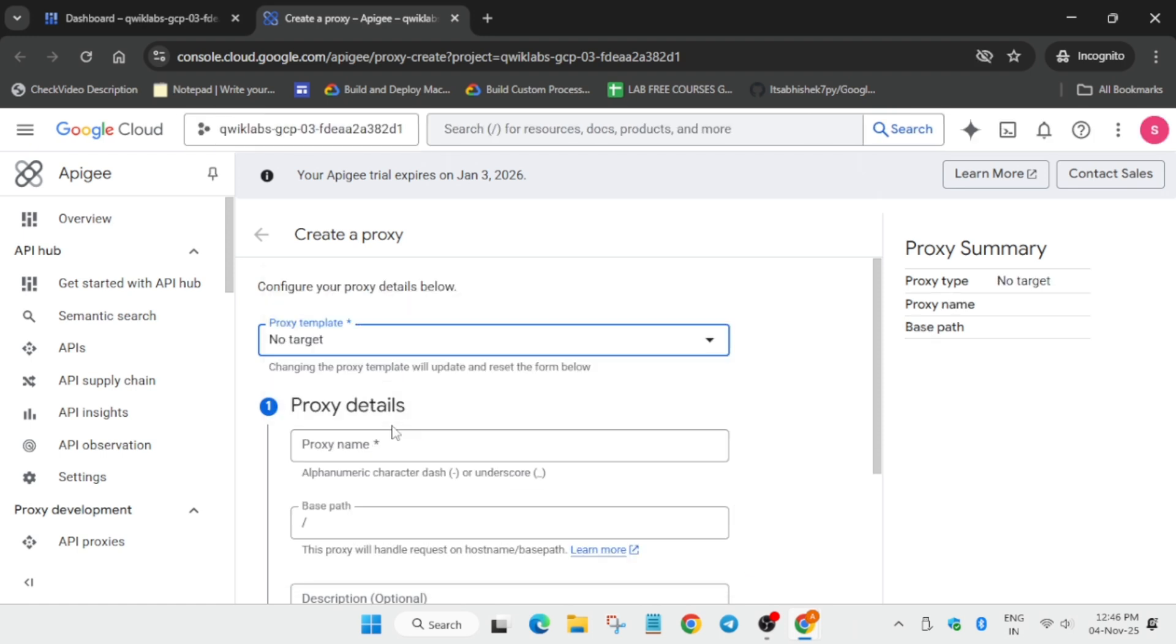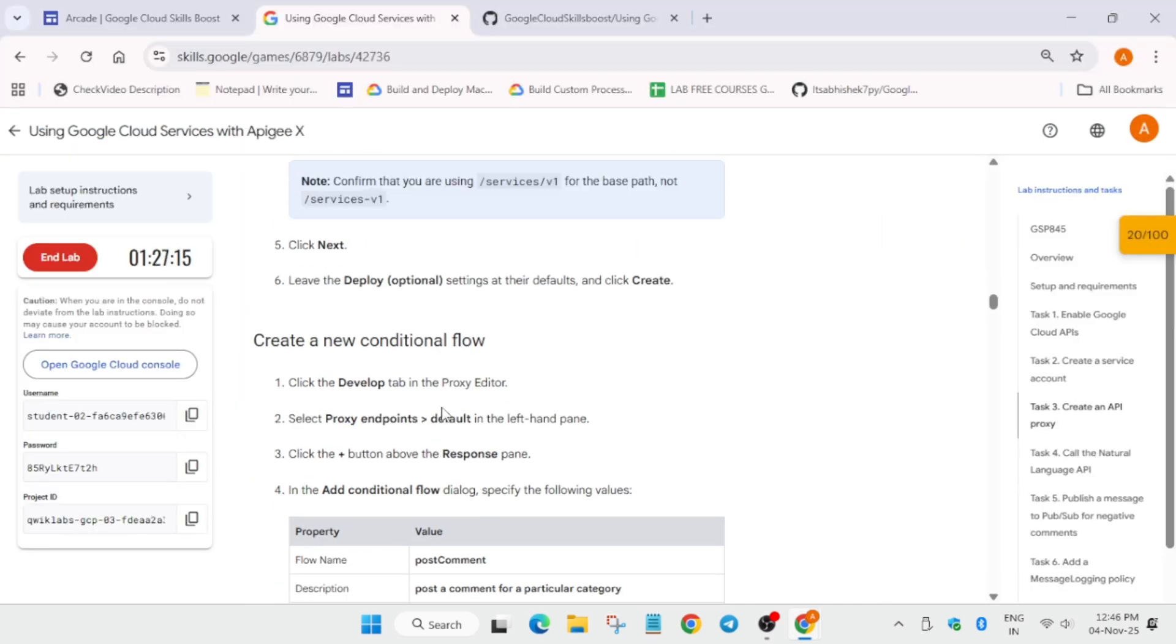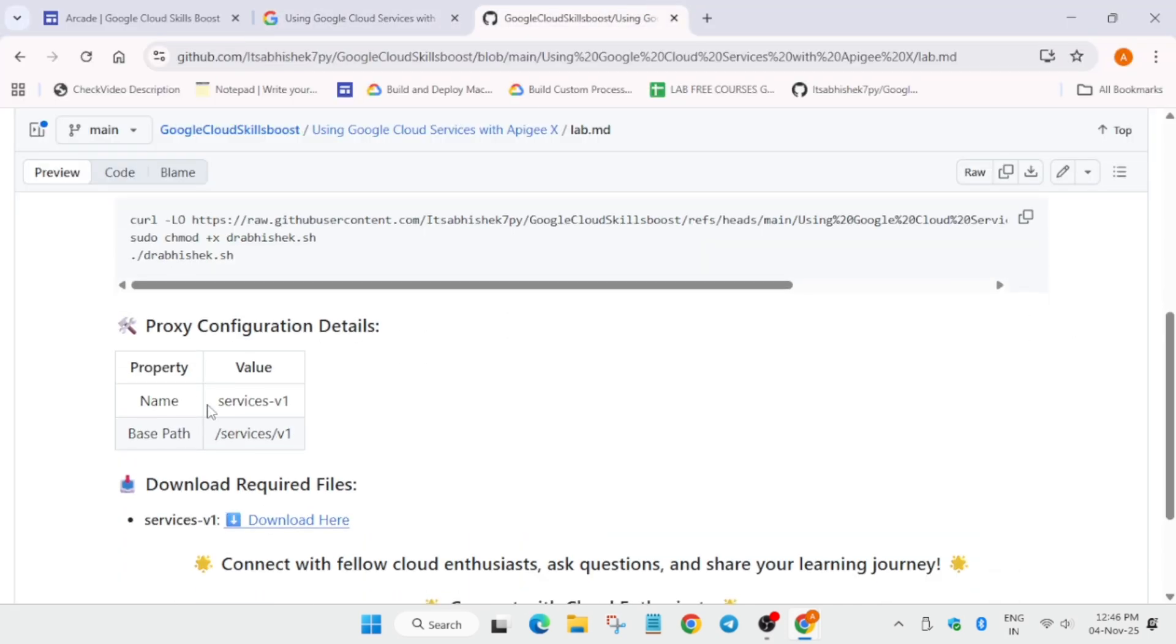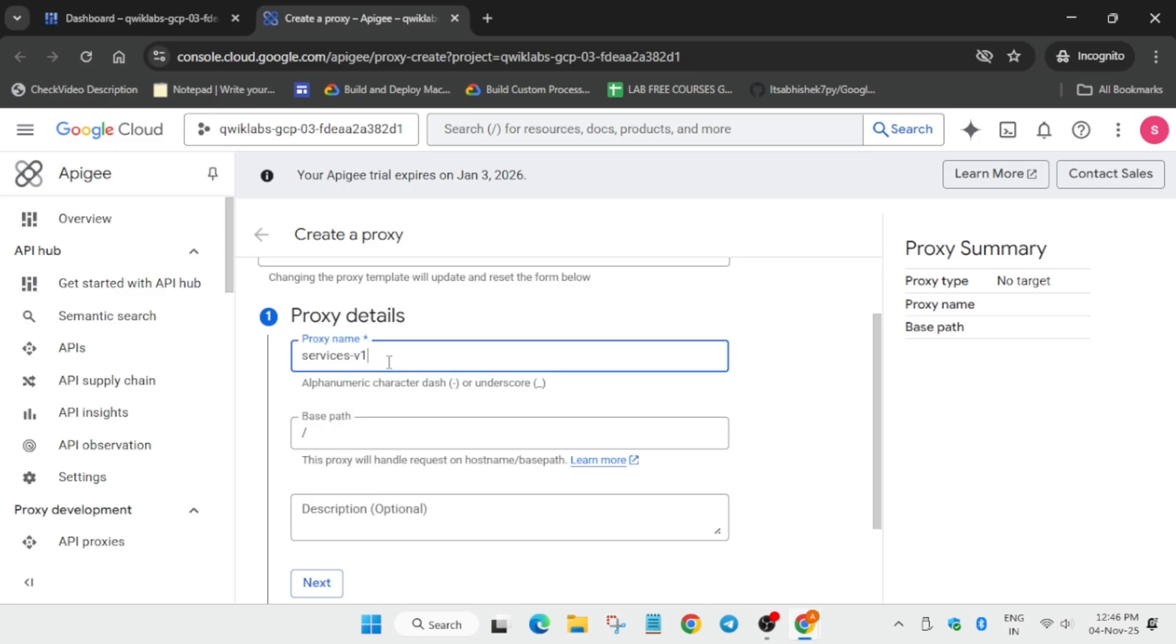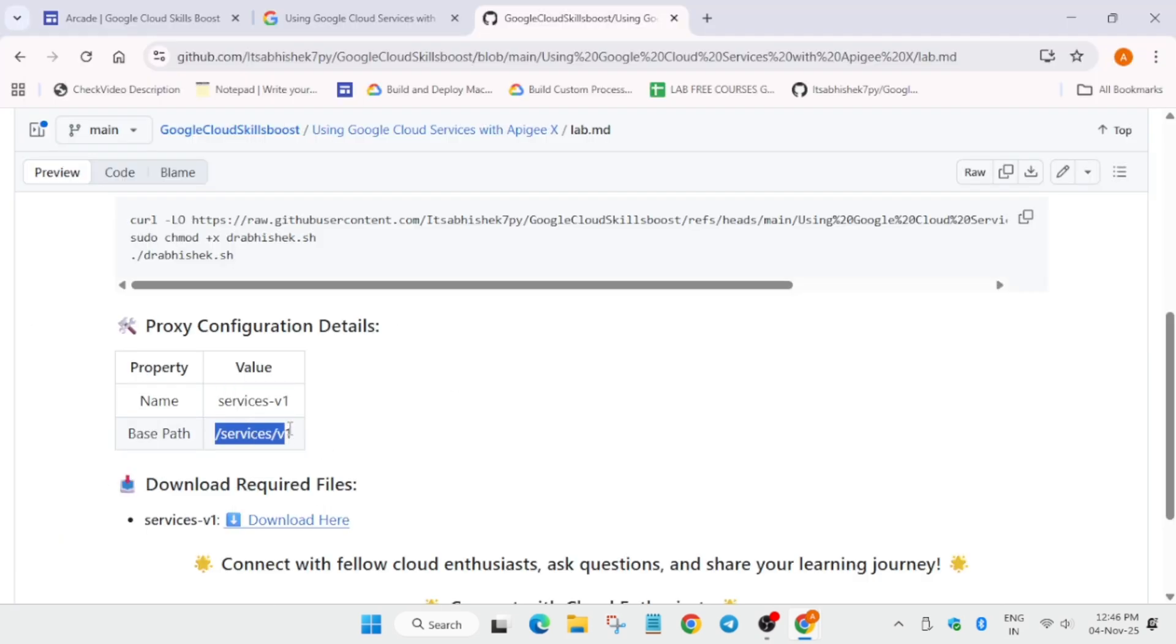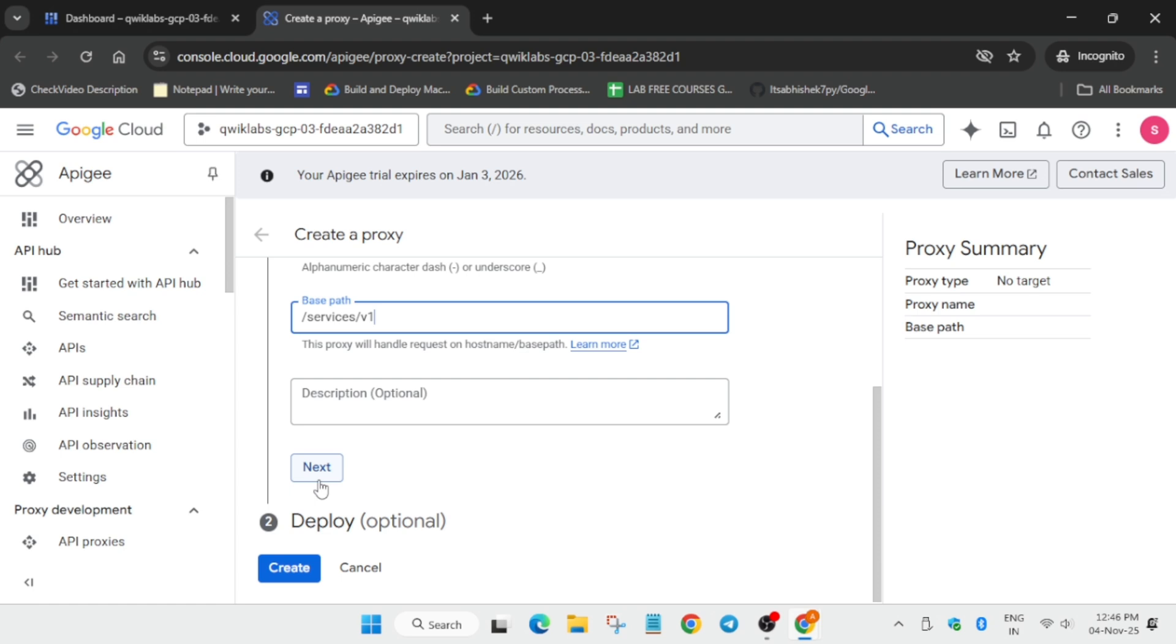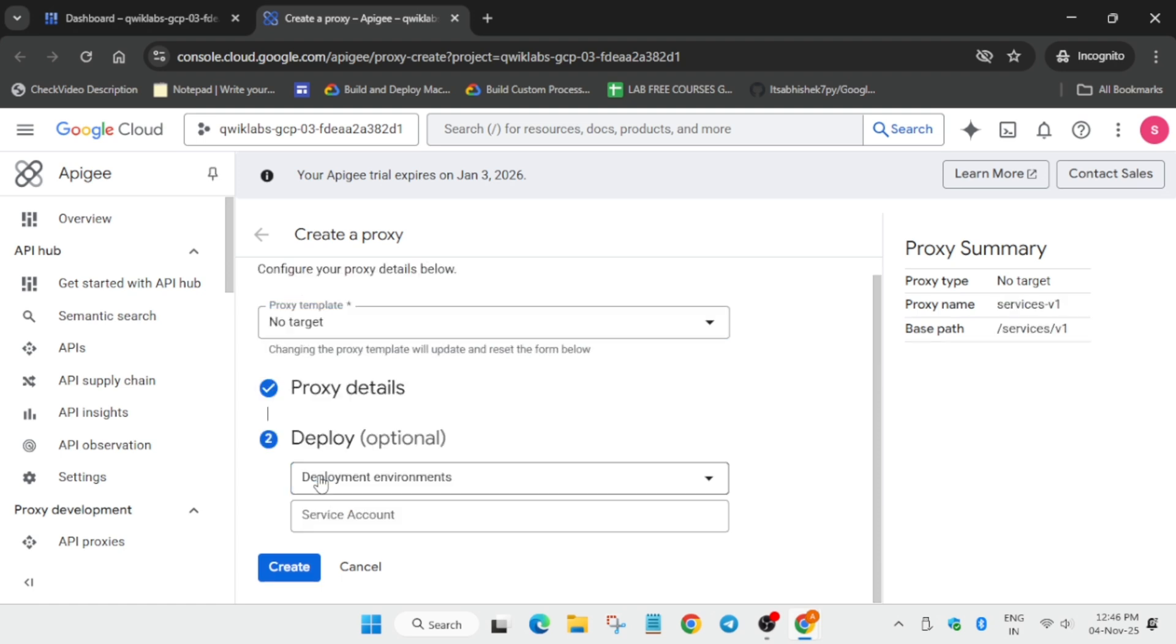For the name, you can come to the GitHub repo itself. I have made everything easier for all of you to complete. Come over here, you can use the lab instruction also, but I will recommend follow as I am doing so that you get full score on this lab without any issue.